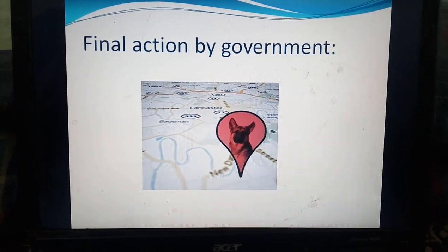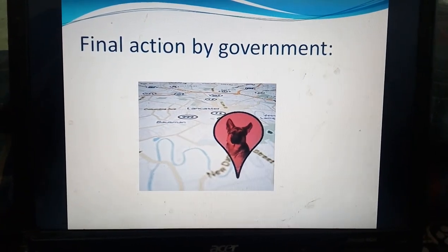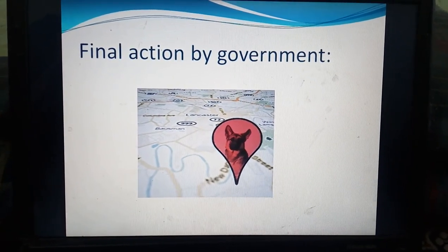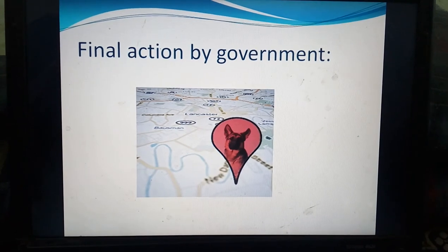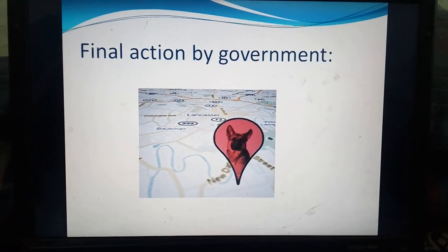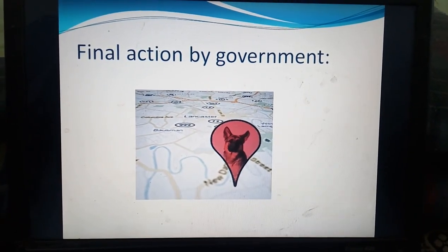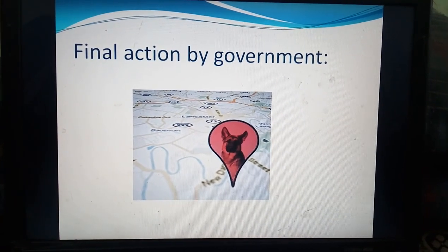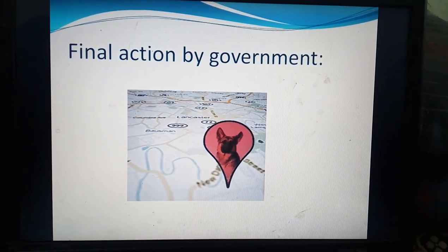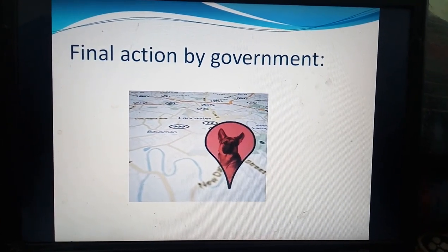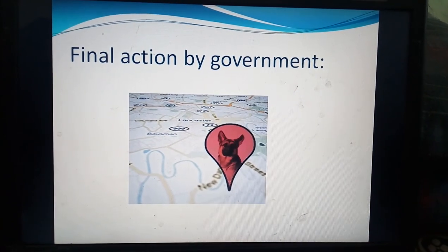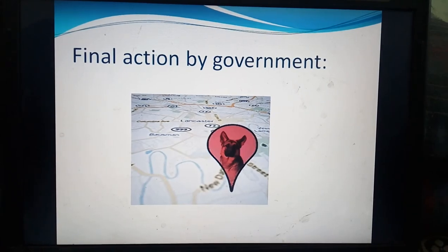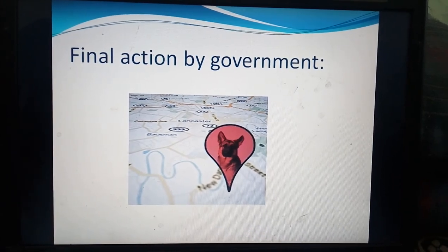Finally, the action by the government: after tracking any animal that is very near to a village, that particular location will be sent automatically to surrounding forest officers via satellite message. The forest officers will then alert and take precautions to warn surrounding villages, and these forest officers must try to guide the particular animal back into the forest by normal methods.